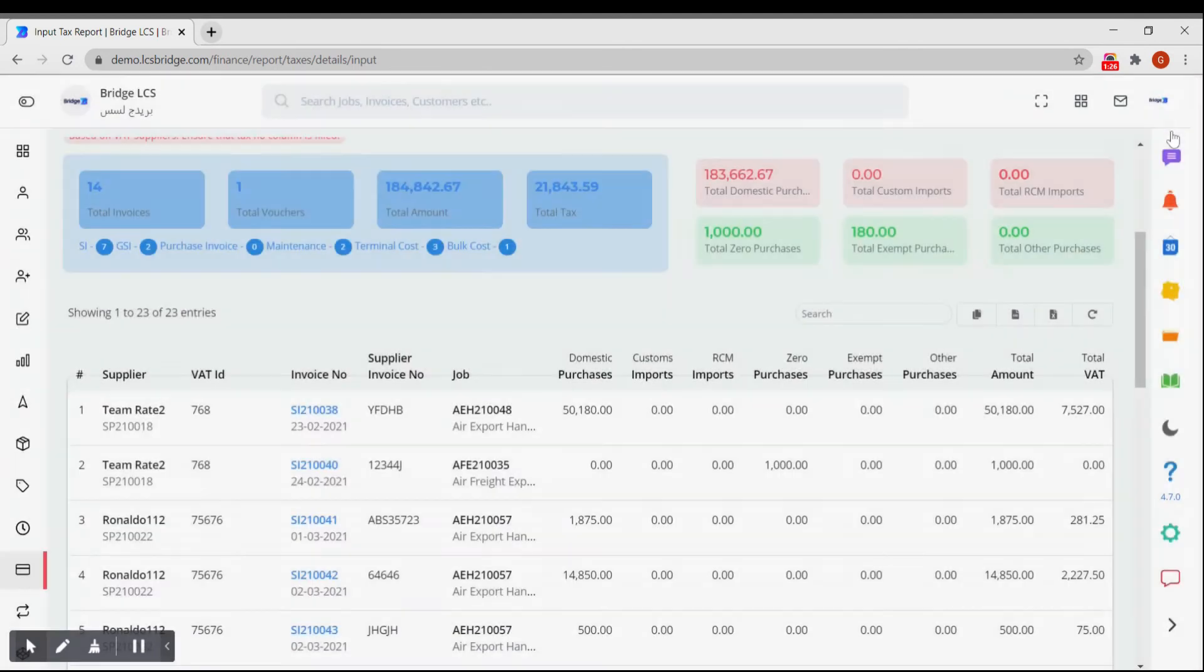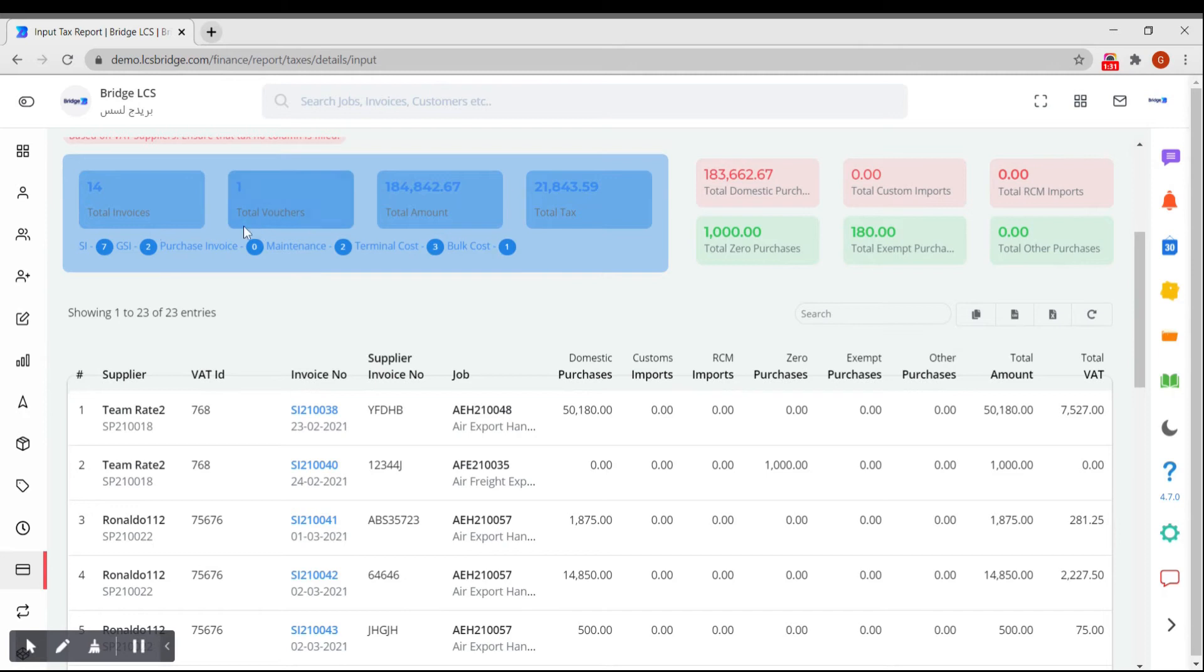In the middle section, you will get the details of the total number of invoices, the total number of vouchers, amount and the tax based upon the selection made.